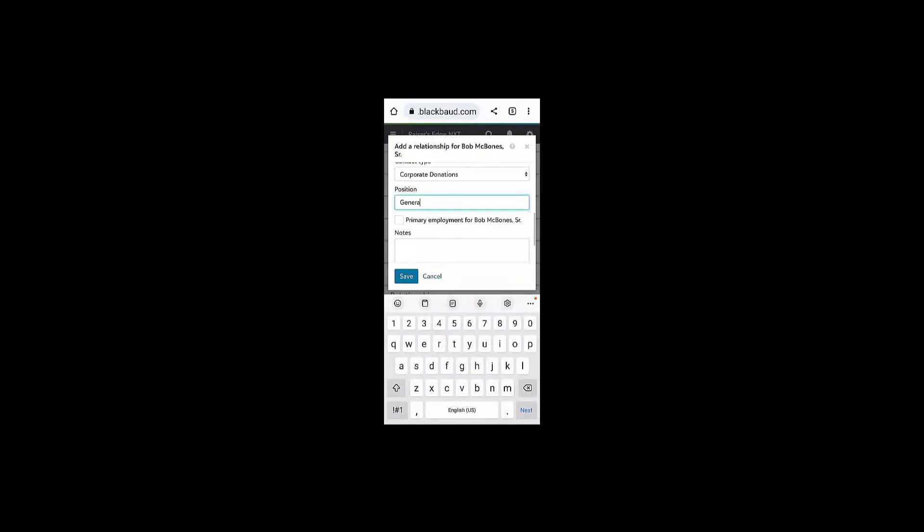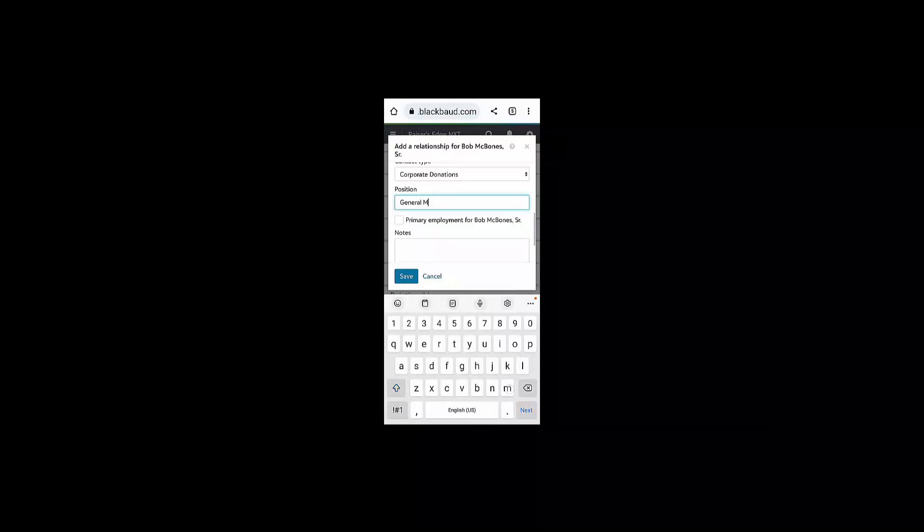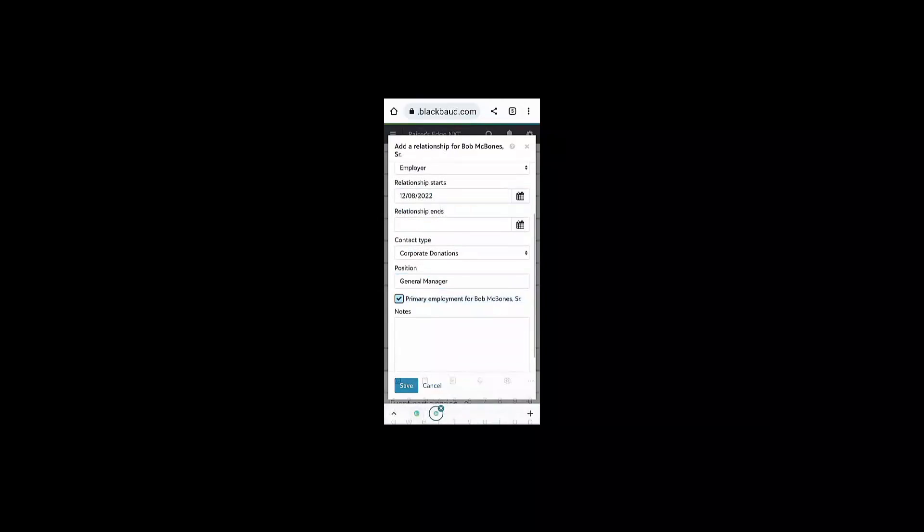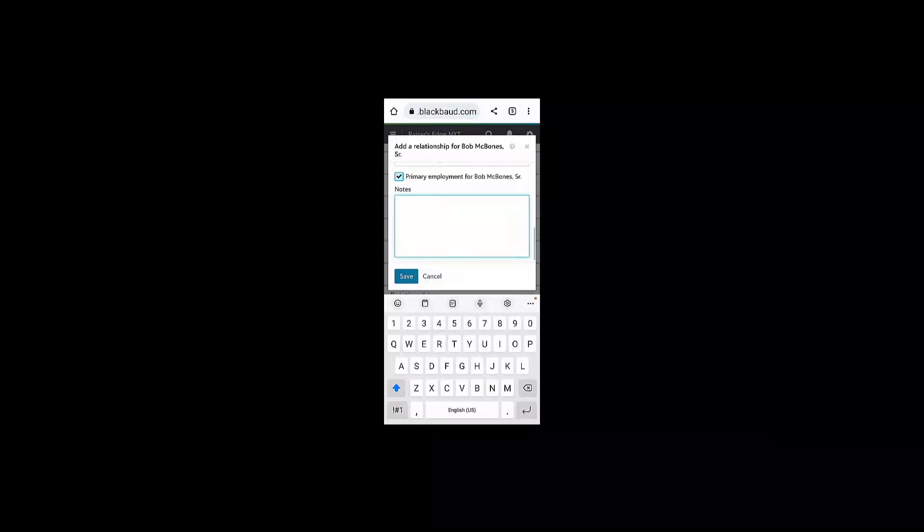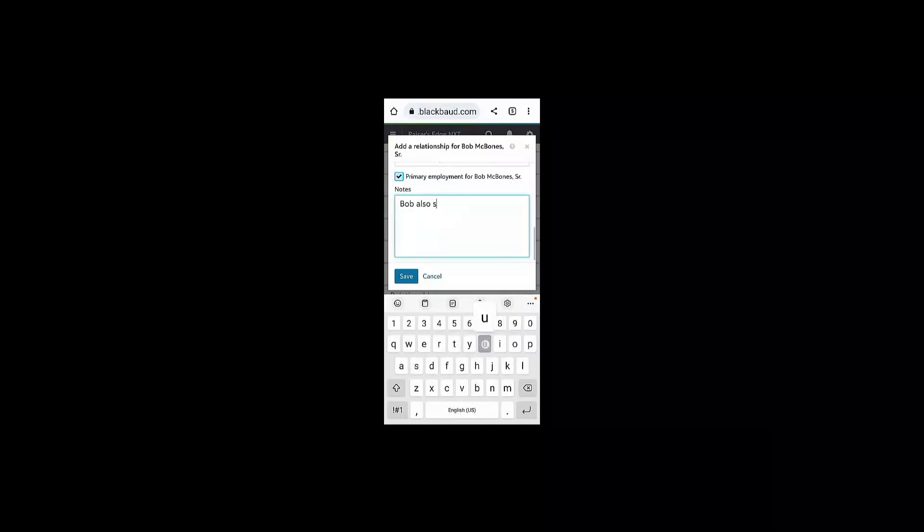We can include Bob's position if we know it, and also check the box for this being Bob's primary employment information. Remember, in the web view, you can rearrange the order of your tiles on the constituent record.